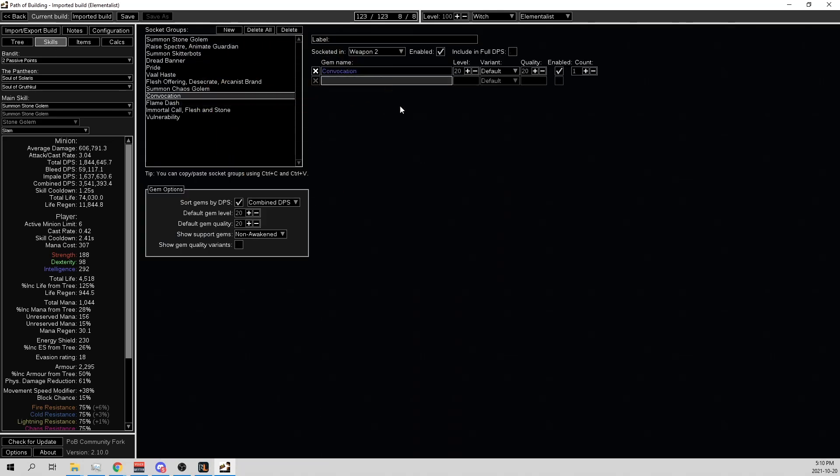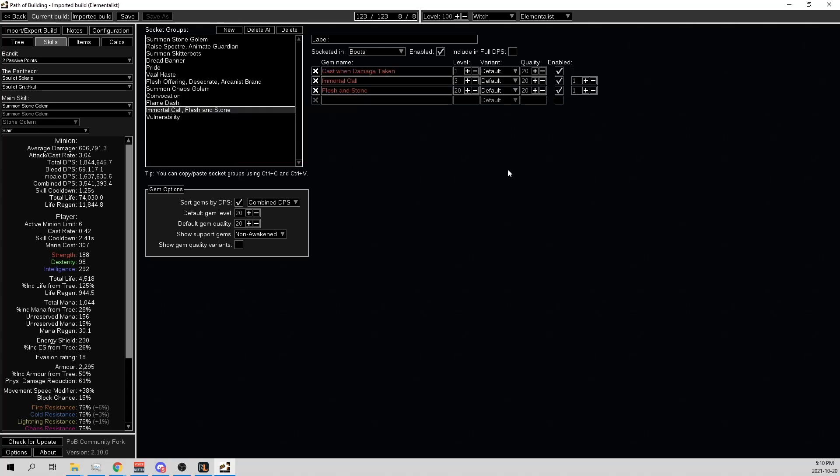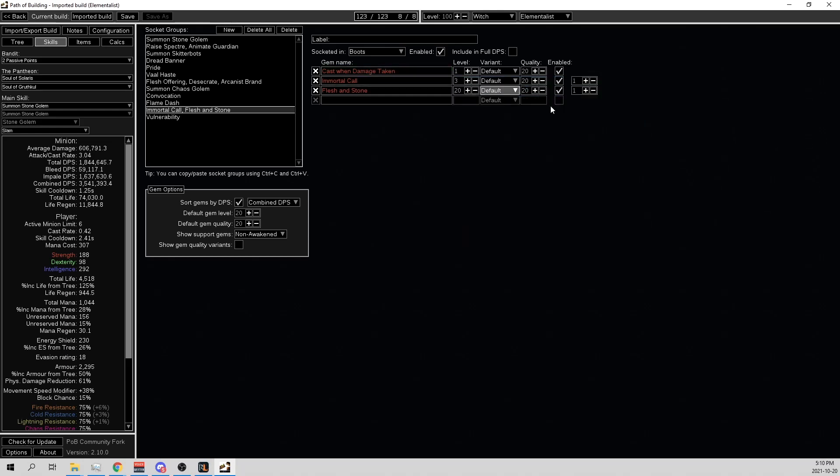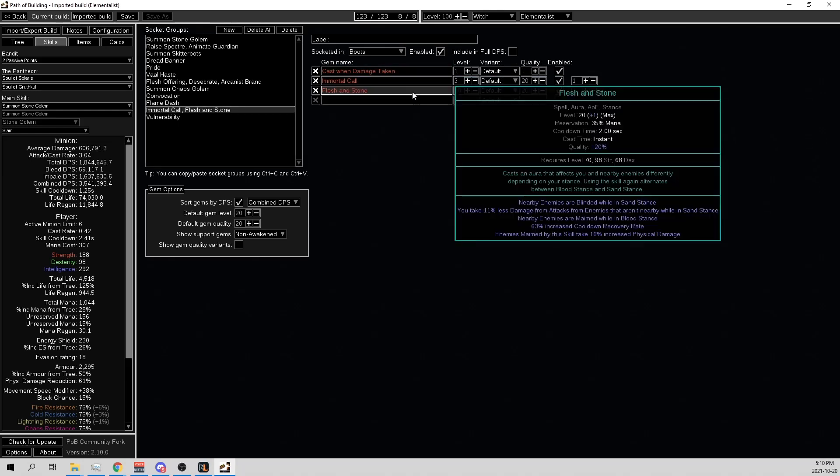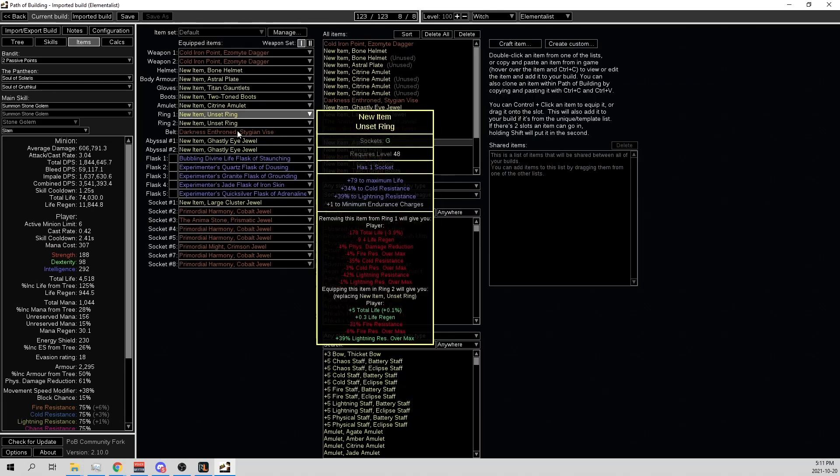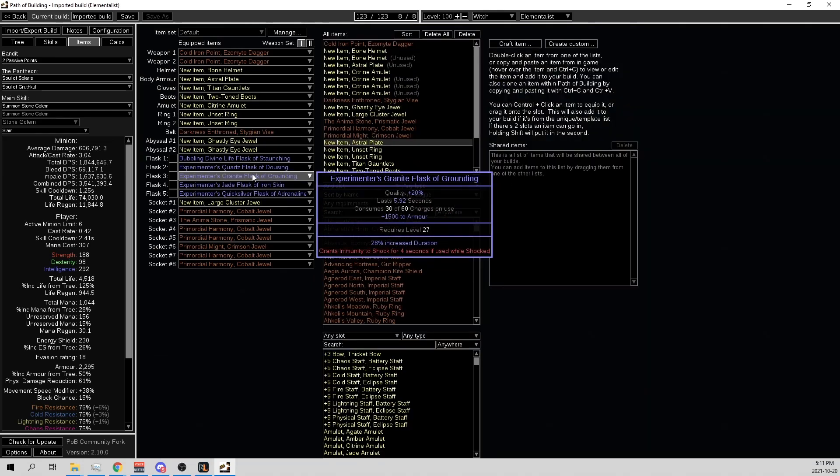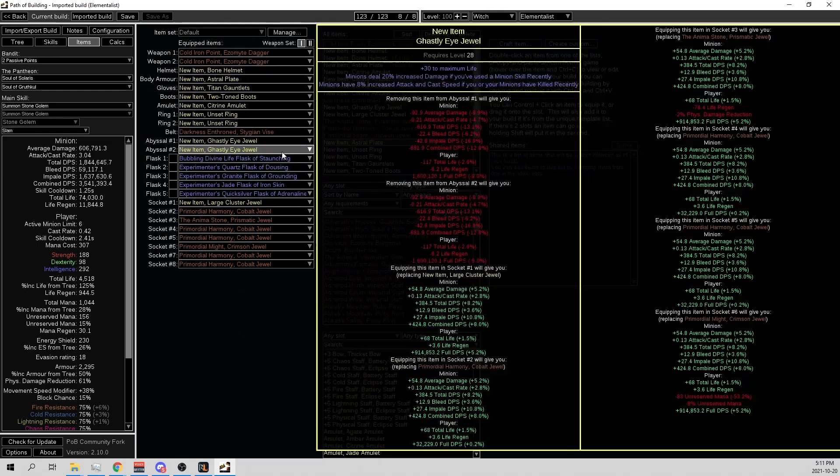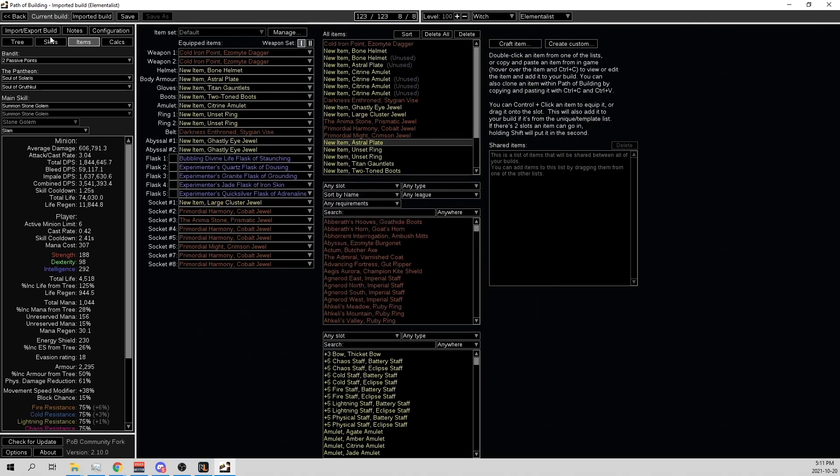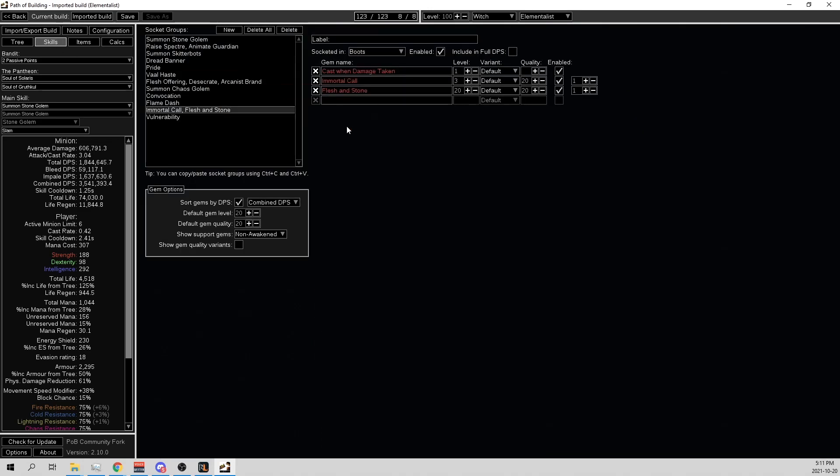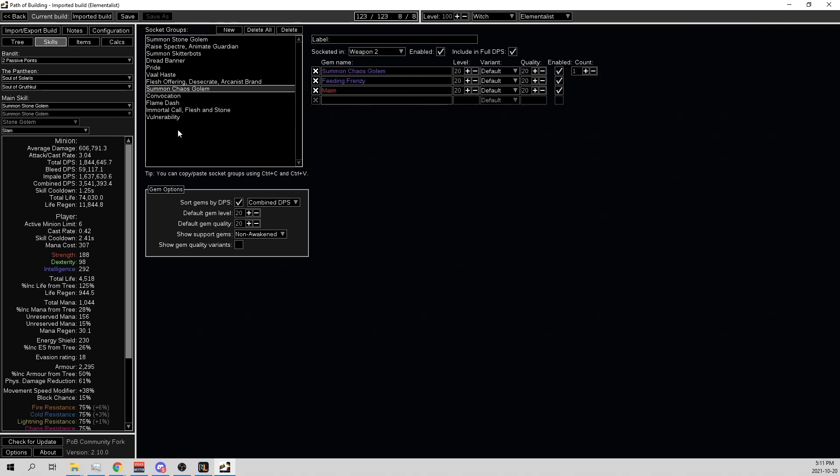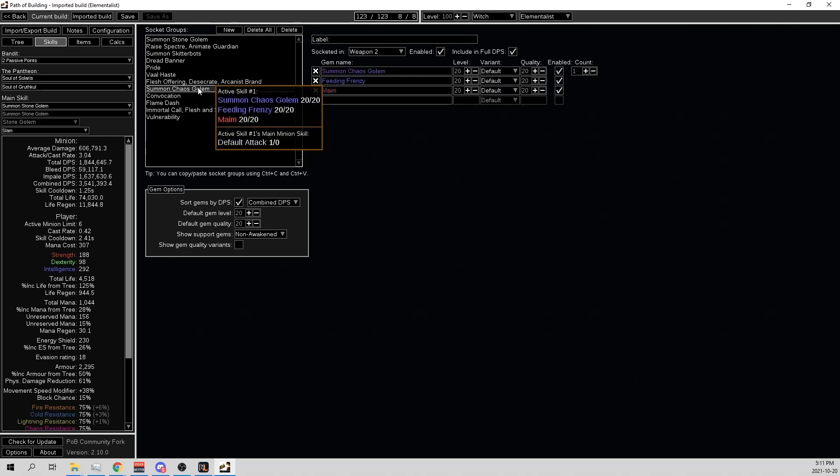So then Convocation in the weapon. And in the boot we got Flame Dash, and then the rest of the boot is a Cast when Damage Taken level one with an Immortal Call level three. And then I put a Flesh and Stone, 20-20. And so the mana, I already fixed it with the same thing I did for the Carrion Golems. I added the extra mana reserve. And I didn't put the Maim on the Flesh and Stone because I don't want it to increase the mana reserve. And it should be fine off the Chaos Golem, and then it also has more range because it is off Feeding Frenzy as well. And they don't, it doesn't even need Feeding Frenzy because it's already aggressive because of the Primordial Might, but this is really good.